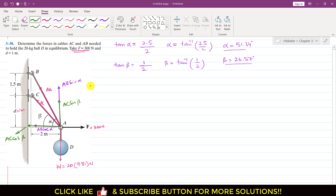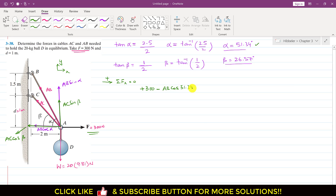Applying summation of forces along x equals 0, with positive x direction defined. Force F acts in the positive direction, so we write plus 300. AB cos(alpha) acts in the negative x direction, so minus AB cos(51.34°). AC cos(beta) also acts in the negative direction, so minus AC cos(26.57°) equals 0. Rearranging: AB cos(51.34°) plus AC cos(26.57°) equals 300.